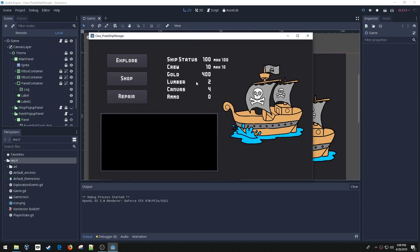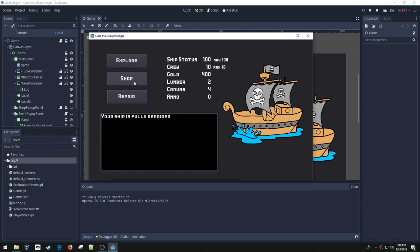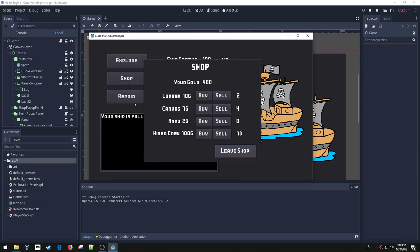So all the buttons here work and I've got the ship statuses, and all these numbers update. Here I can't repair right now because my ship is already fully repaired, so I've got these max numbers here to demonstrate or to show that there's a maximum number there.